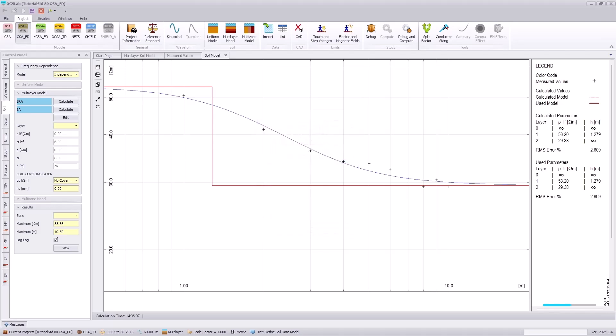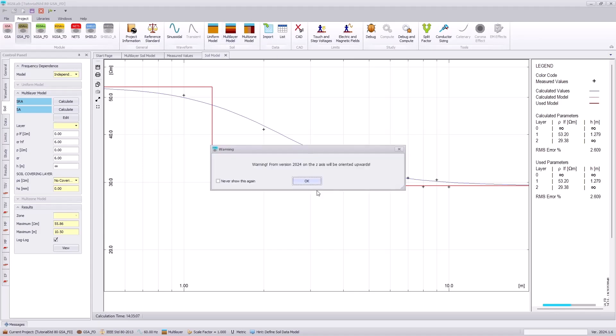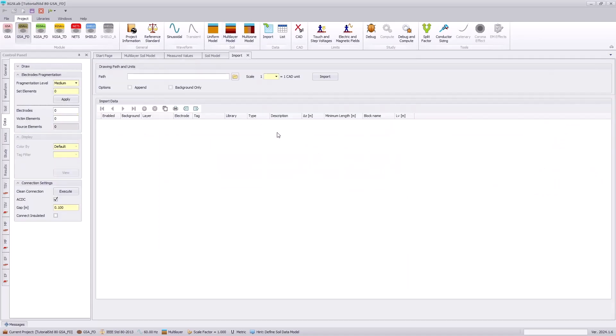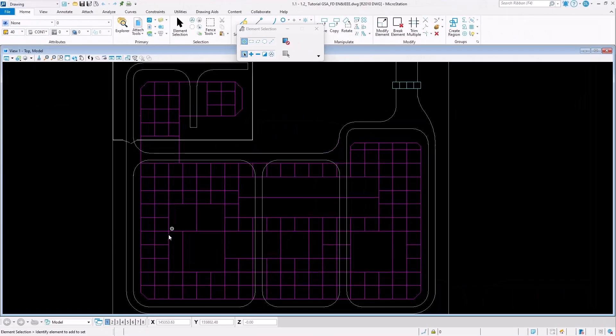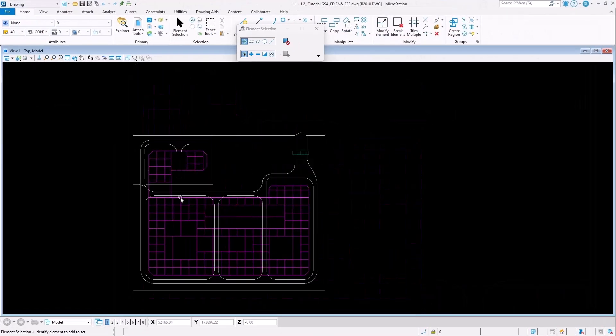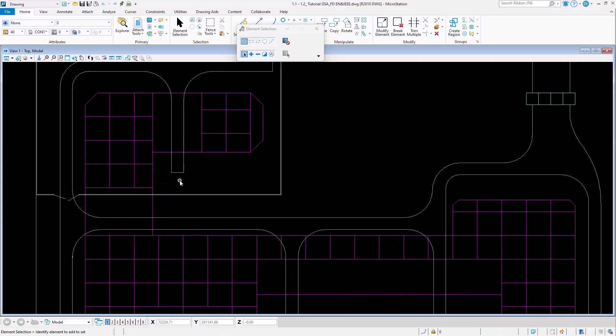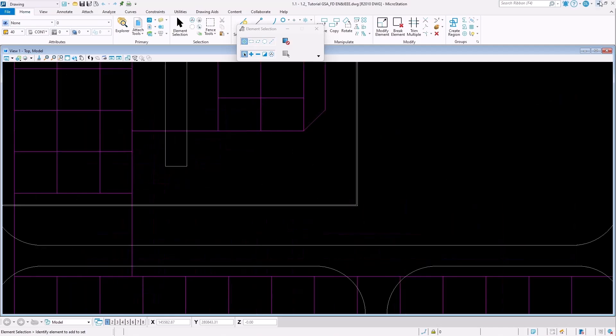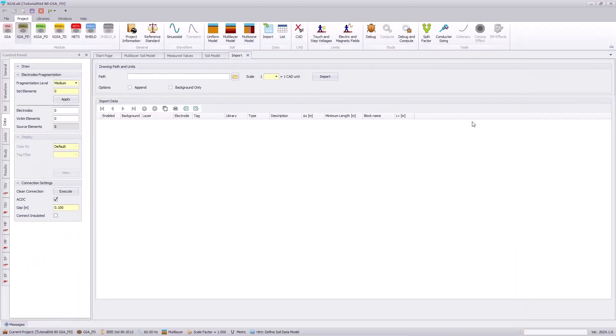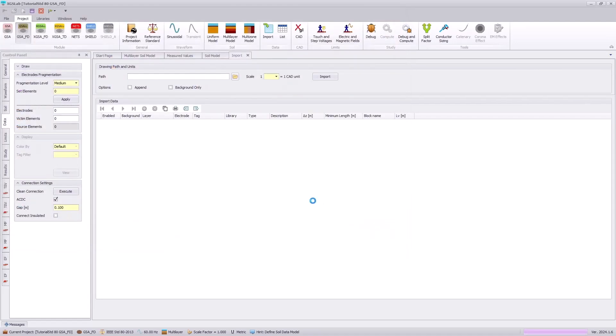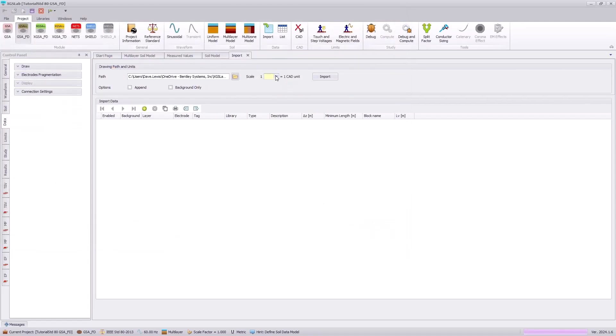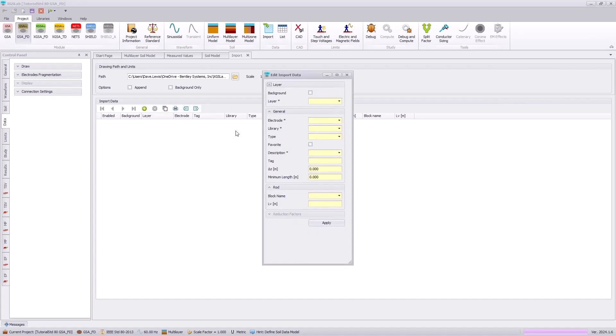The next portion of our analysis and tutorial documentation is to import our system, and we are going to import this GSAFD tutorial for the IEEE and EN standard. We just need to navigate to the file location and set our scale, in this case in millimeters, before we add in the layers.